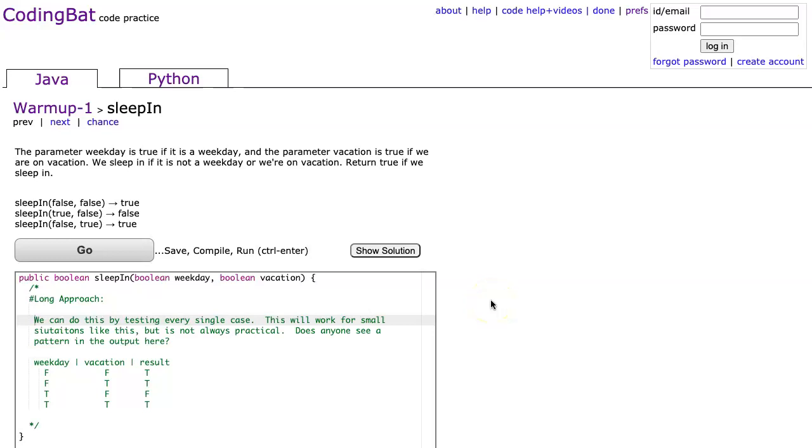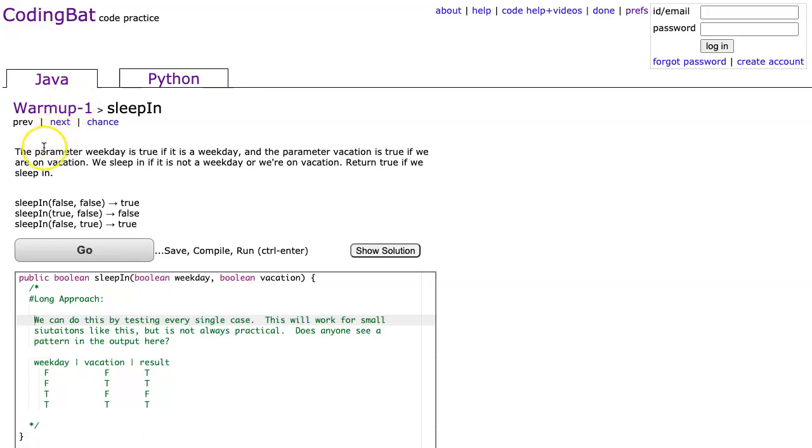Hello, I hope this video finds you well. Tonight we're going to look at sleep in from warm-up 1, and this is the Java solution. The problem states the parameter weekday is true if it is a weekday, and the parameter vacation is true if we are on vacation. We sleep in if it is not a weekday or we're on vacation. Return true if we sleep in.